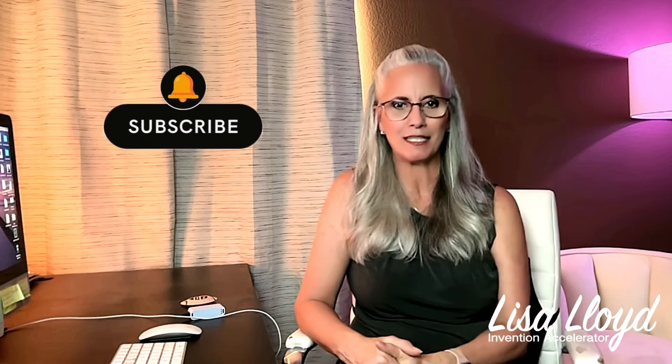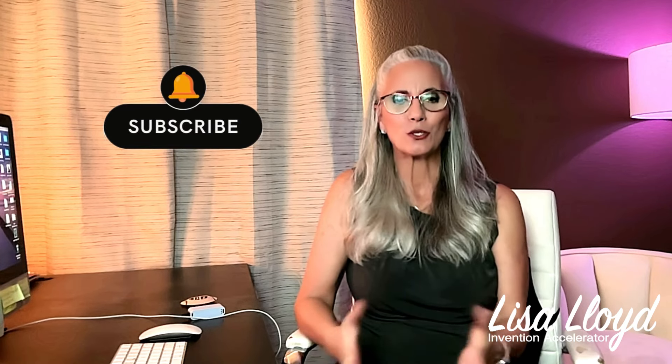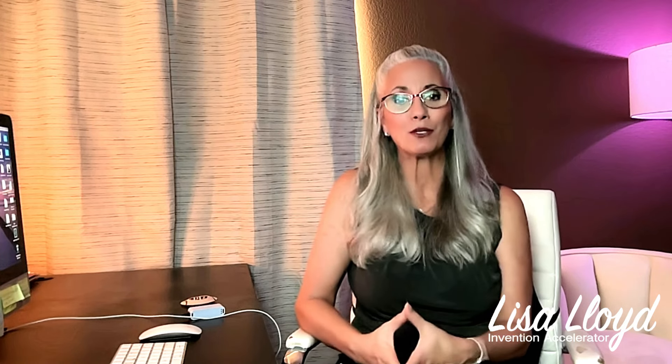Hi, Lisa Lloyd here. If you find these tips helpful, please subscribe, like and hit that bell to stay updated. Your support helps me create more valuable content for inventors. And check out the links below for additional inventor resources.